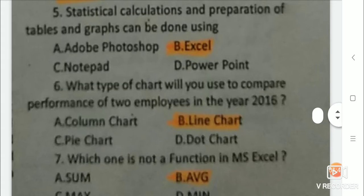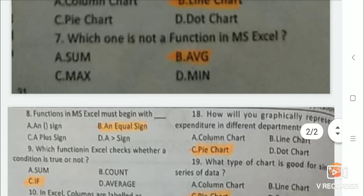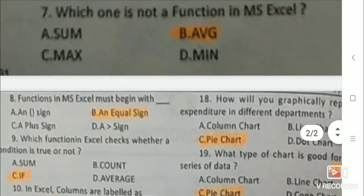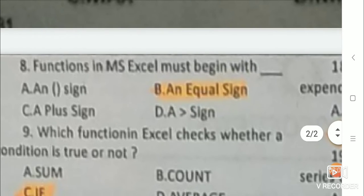Next question: Which one is not a function in MS Excel? Answer is AVG. Next question: Functions in MS Excel must begin with? Answer is an equal sign.